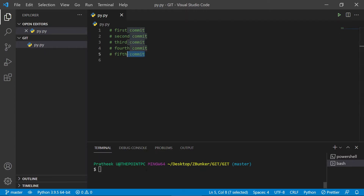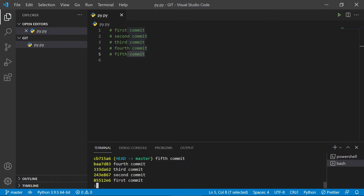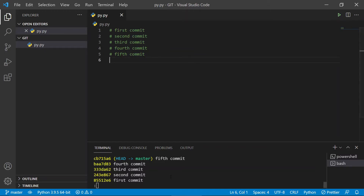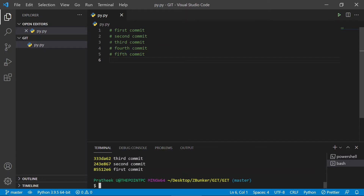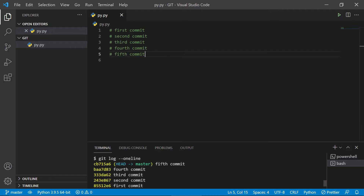If I go ahead and type git log with the --oneline flag, you'll notice that we have five commits and each commit represents each message. Now let's squash all those commits from the third all the way till the fifth into a single commit. That means instead of three separate commits — third, fourth, and fifth commit — I want to squash these three commits into a single commit.